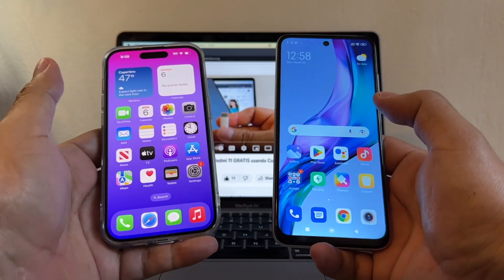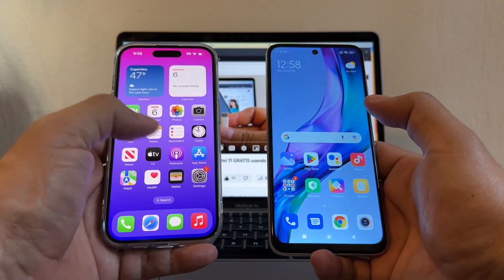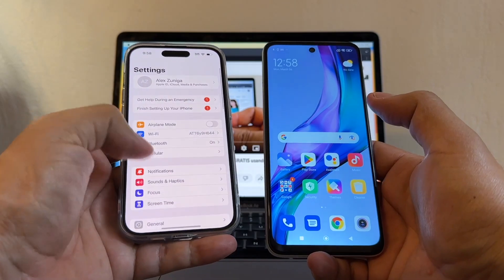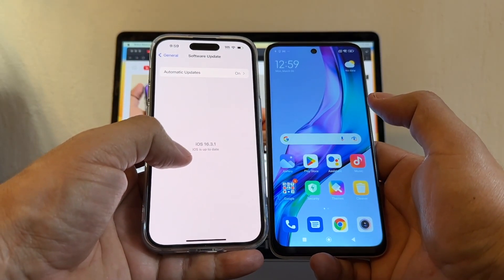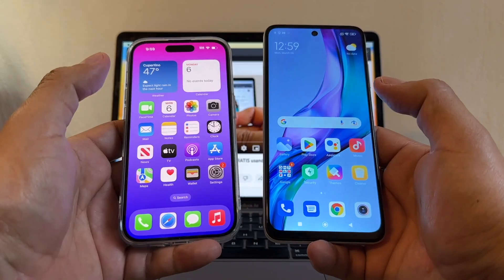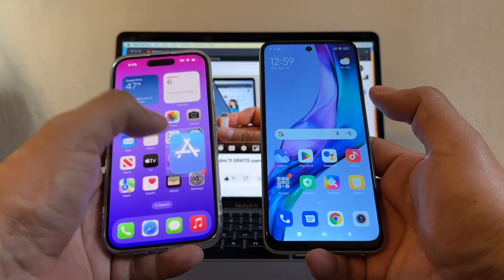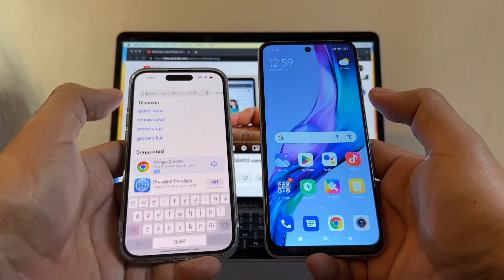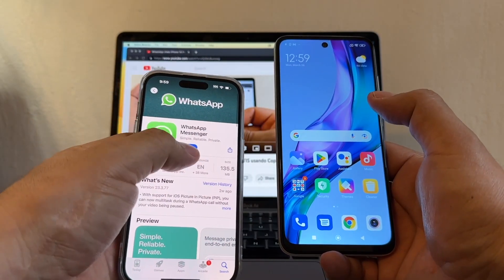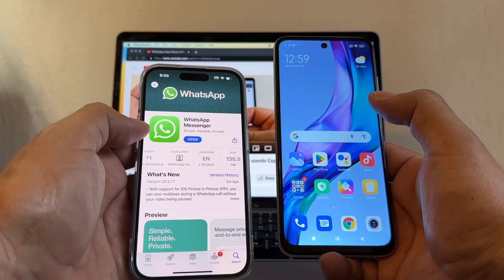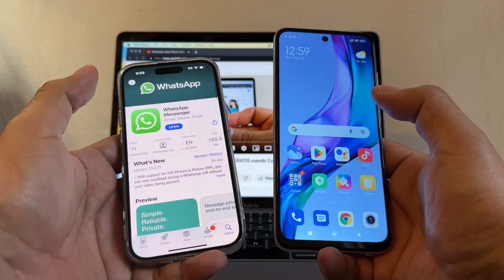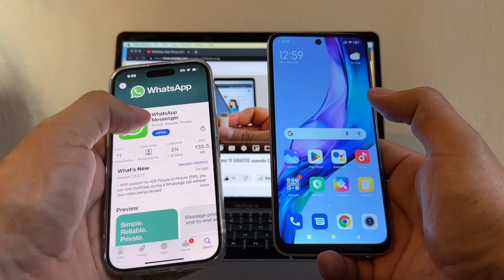Before we start the process, please make sure you have the latest version of everything. Check your iOS — I have 16.3.1, which is the latest one. Also go to the App Store, look for WhatsApp, and when you drag it down you see 'Open,' that means you have the latest version. If you see 'Update,' that means you need to update it.